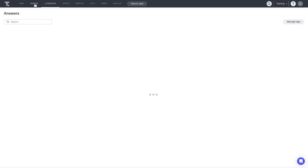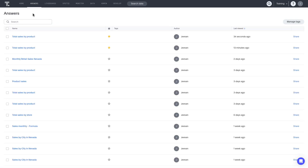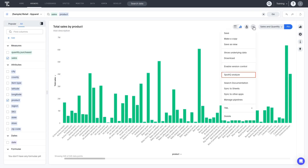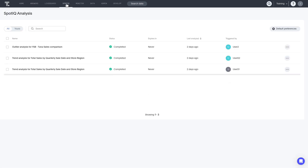You can kick off SpotIQ analysis from any search. Using SpotIQ, you can find interesting answers in your data that you might not have found on your own. SpotIQ also learns from your responses to your insights. Here, you can find all the SpotIQ analysis reports that were generated from a search answer, live board, or worksheet.